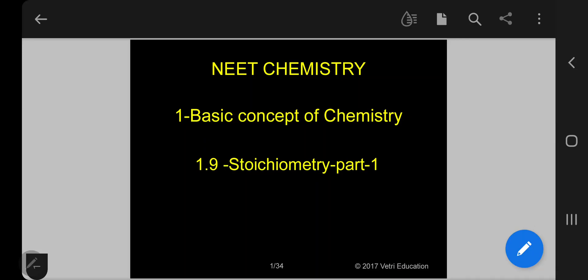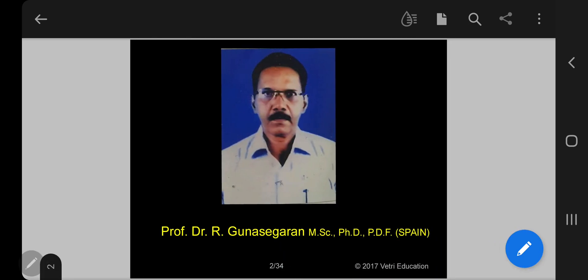Dear students, today for NEET Chemistry, under the first unit of basic concept of chemistry, I am going to discuss Stoichiometry, Part 1. Since it is a big chapter, I am dividing it into two parts. I am Dr. R. Gunasekharan, Professor of Chemistry, taking this class.